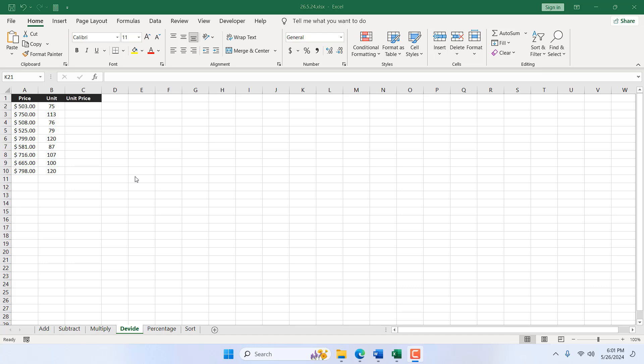In this Excel tutorial for beginners, I'm going to show you how you can divide numbers in Microsoft Excel. This is a true beginner's tutorial. If you are an advanced user, you should avoid this tutorial. Let's get started.